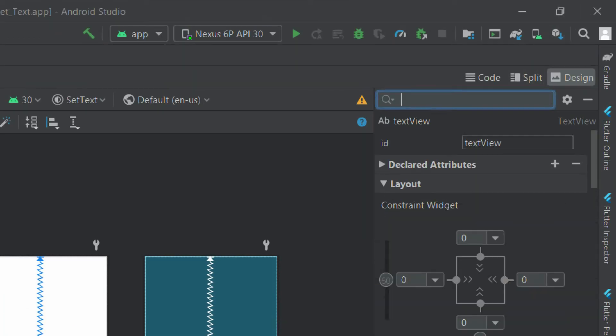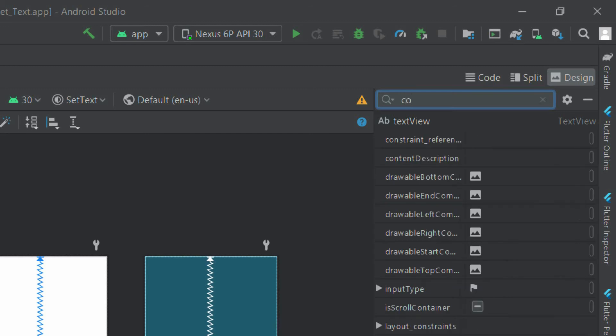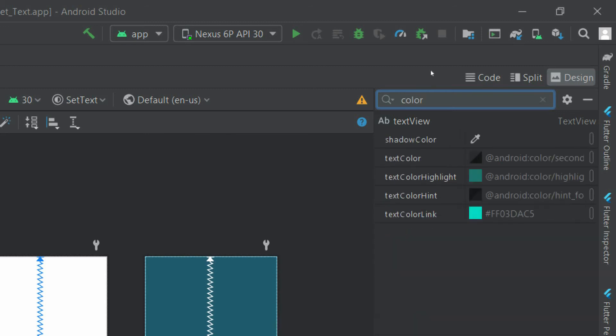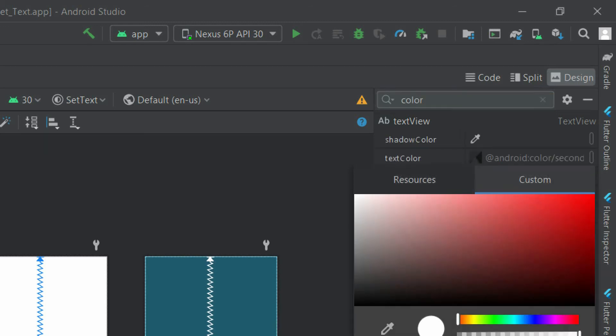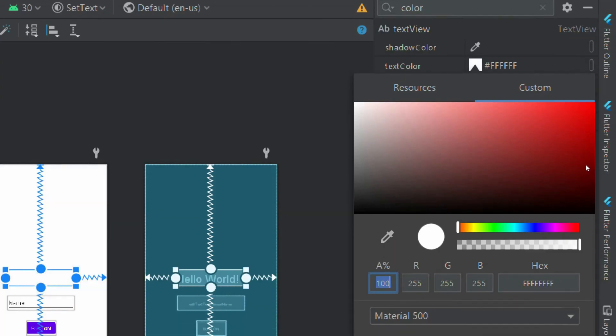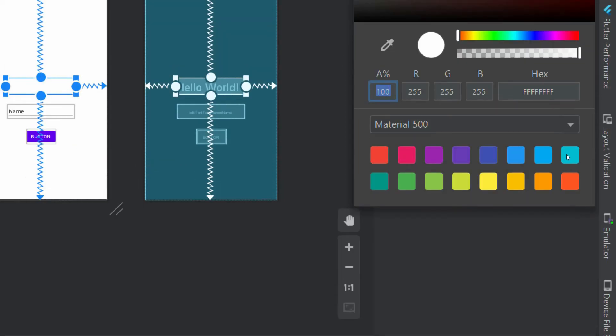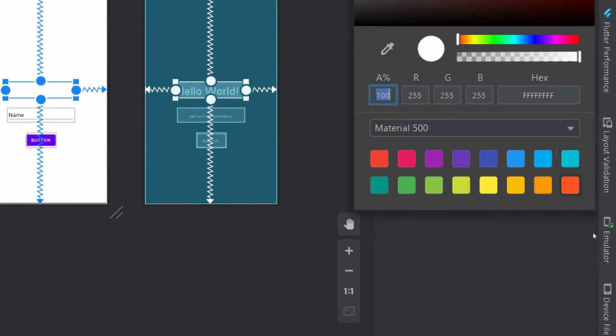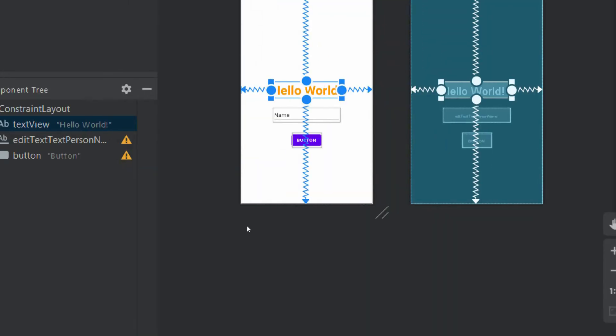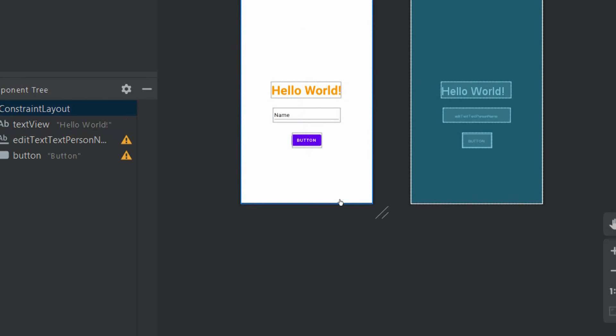And give it a text color. Let's give it a text color of orange. Okay, so now you can see it is fairly visible to us.